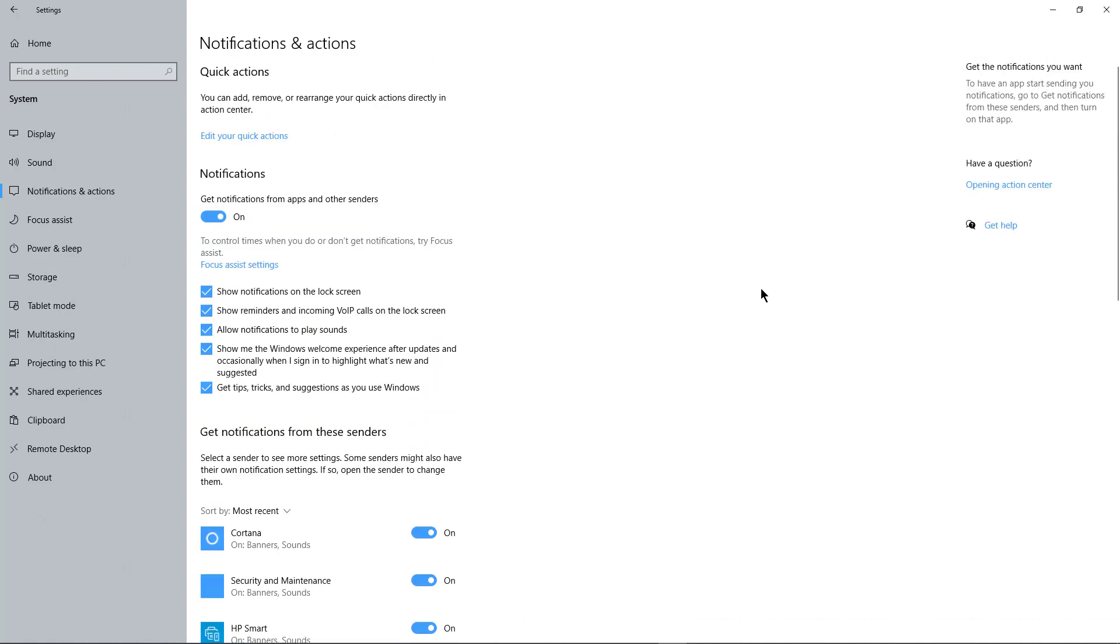I don't even have to save it. Once I check that box the way I want it, it's saved that way. Then I can just close the box at the top. That's how we turn on or off notifications for applications or apps in Microsoft Windows 10.